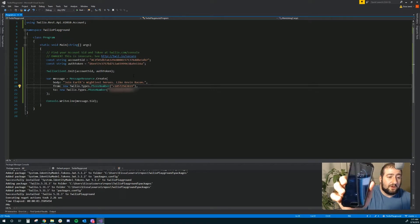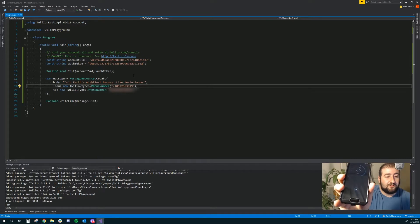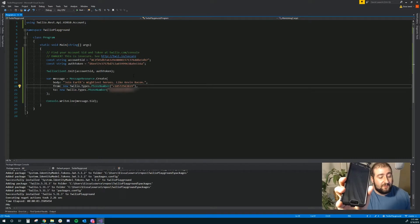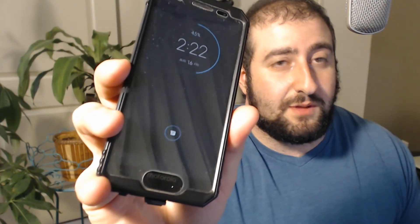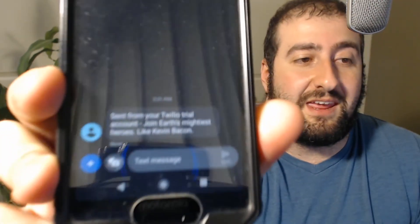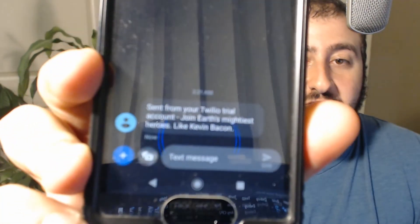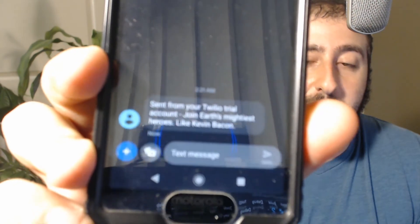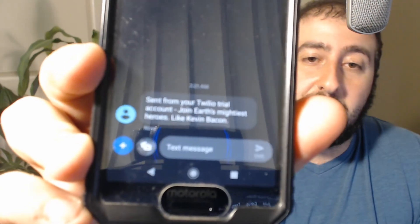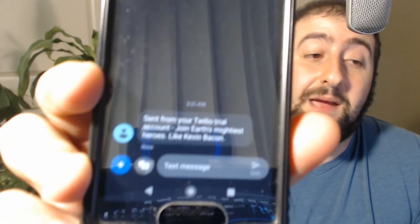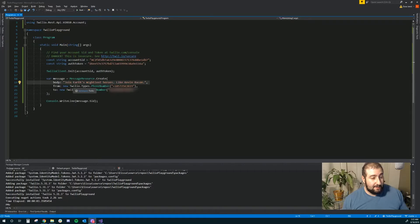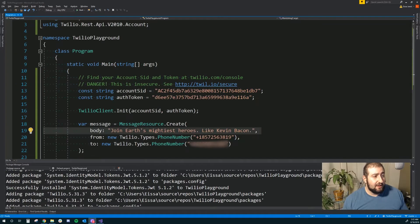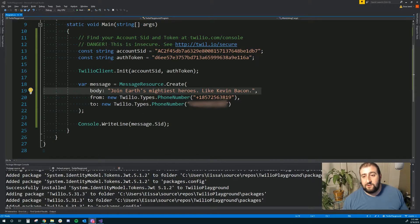I don't see anything. Oh, I just saw something pop up. You should have seen it. Very small there. So let me just bring this into a larger size. Let's see what the message was. From your Twilio trial account, join Earth's mightiest heroes like Kevin Bacon. So you guys should see that. It's from the 'from' number there to my personal number, and it's using that same little body text which is in there already. There you go if you want to take a look.